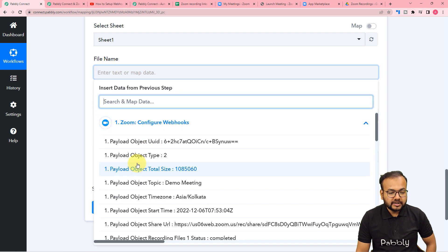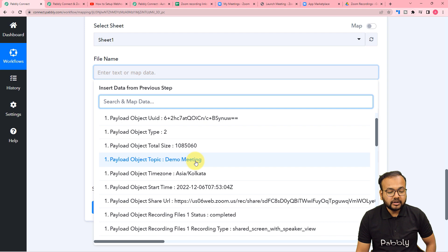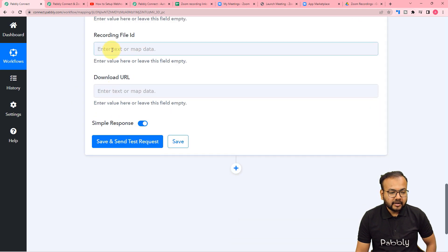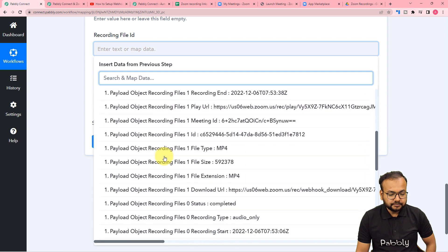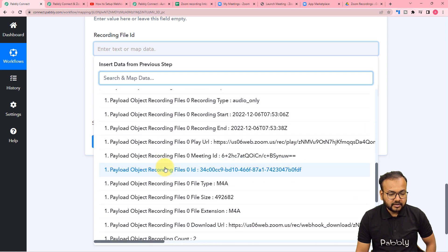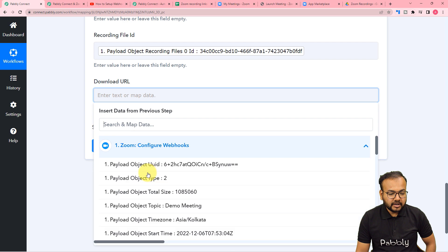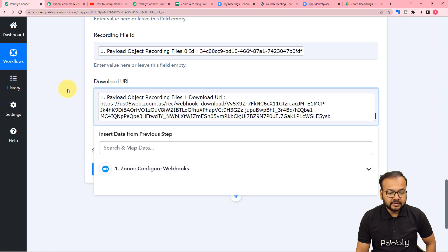To enter the data, we are going to use the test data we have received from Zoom. To map the data, you just have to click on the field and the triggers tab will appear in the dropdown like this. When you click on it you will see all the data. In the file name field, I'm going to map the topic of the meeting or the meeting's name. For the recording file ID, you will get the file ID when you scroll down — this is the recording file's ID, just map it. For the download URL, use the same process and you will find the download URL.